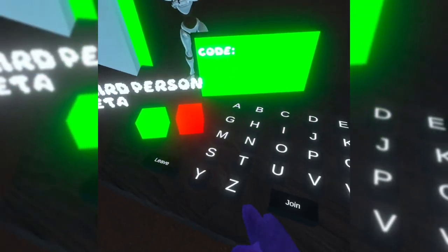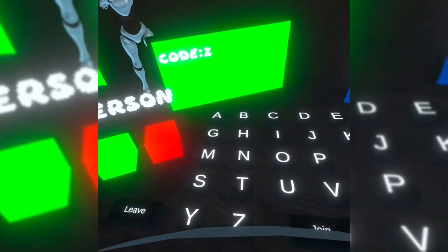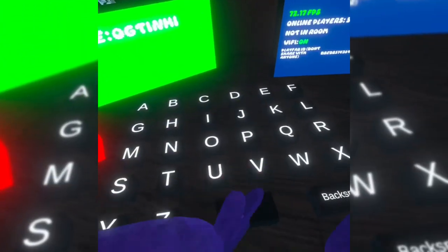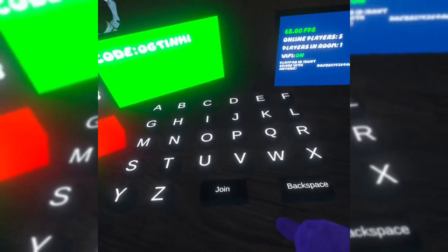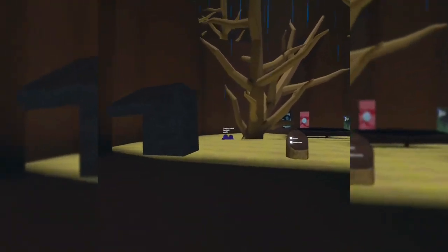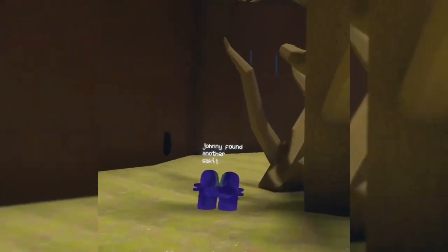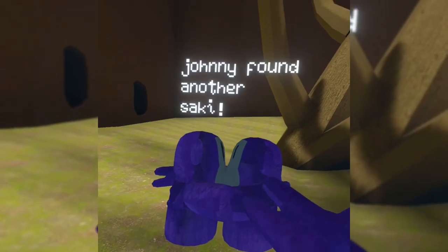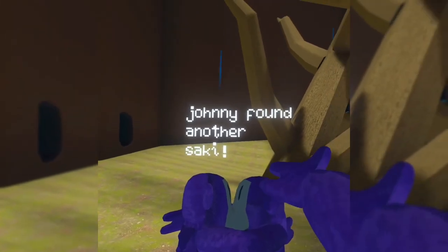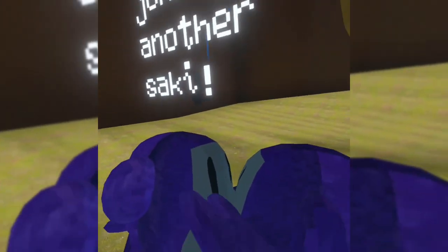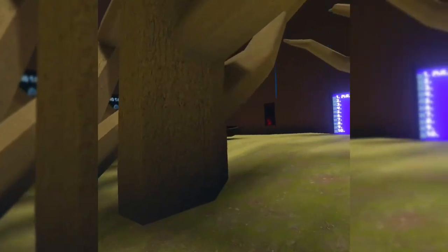So let's join a code. Just do this, I guess. Okay, so oh, the guy that was up there, he came down. Johnny found another Saki. Oh yeah, okay.